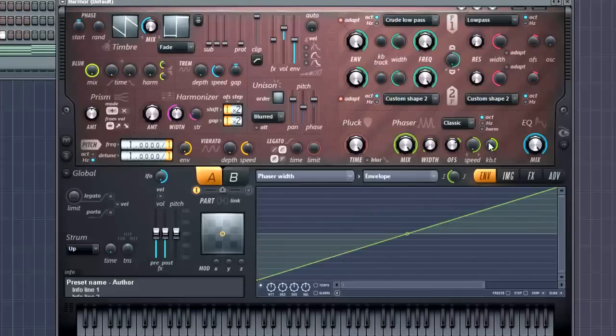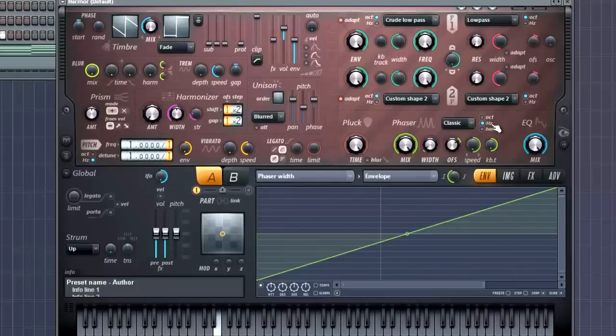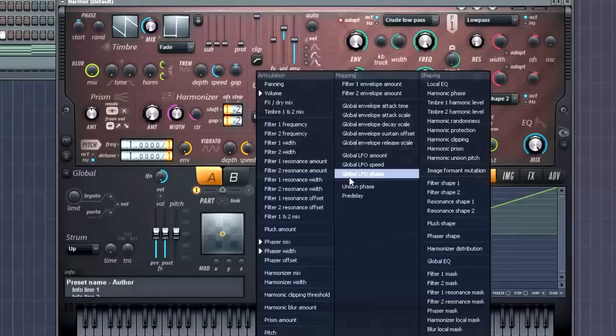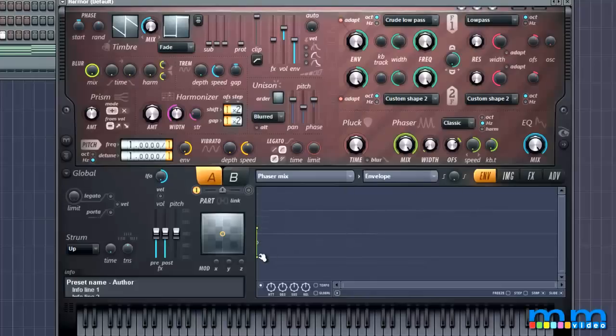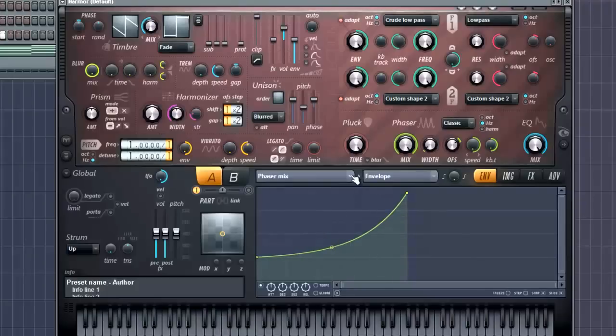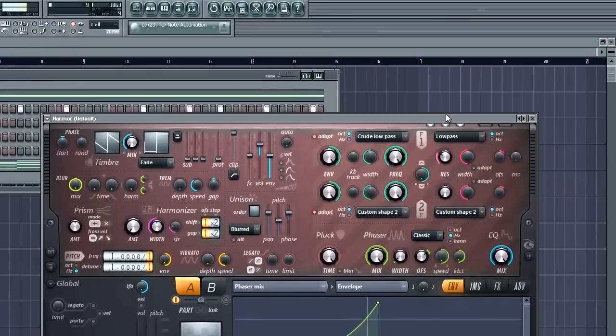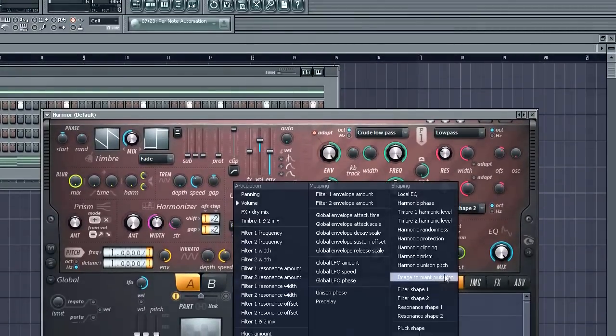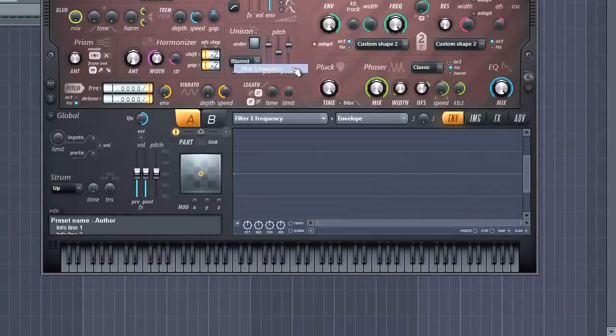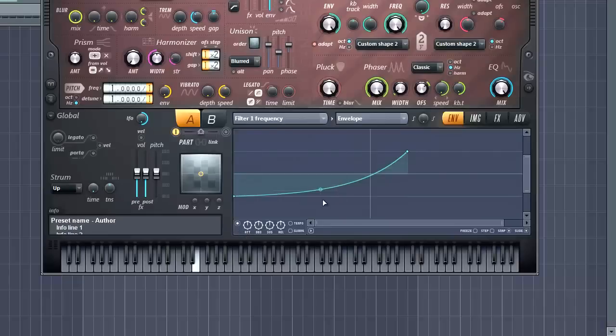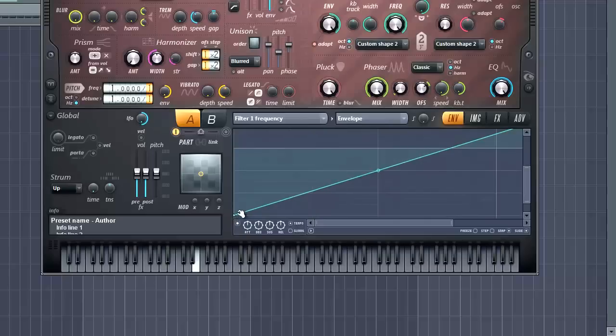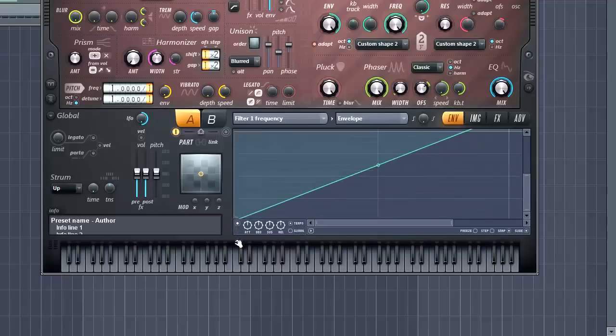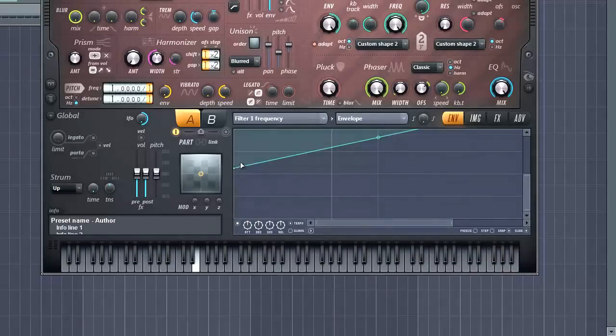We're also going to add some phaser offset. So this is what that does. And we can also change our phaser scales from octave to hertz to harmonic, which is really cool. Let's go back to our mix here. Let's actually go down and make it kind of pop up. Got some resonance. Right. And we're also going to go to our filter one frequency. Bring it down, and then go up. And enable it, of course. There we go.